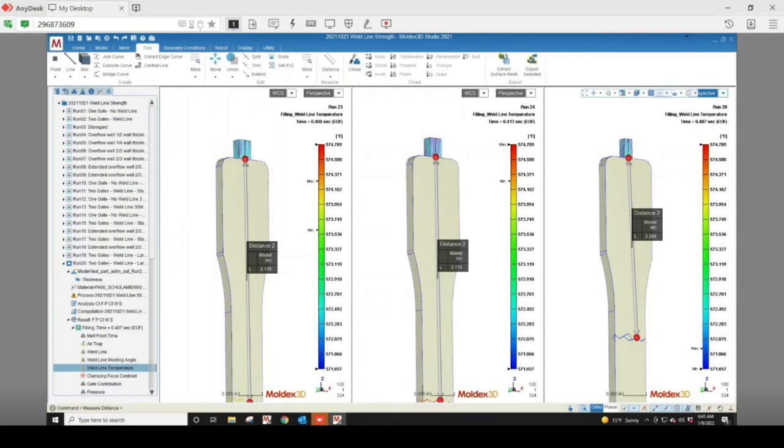To summarize, with MoldX3D you can compare weld line meeting angle, weld line temperature, and weld line location to determine which design will work best for your part.